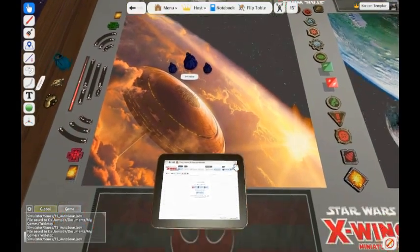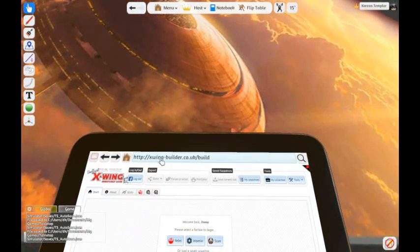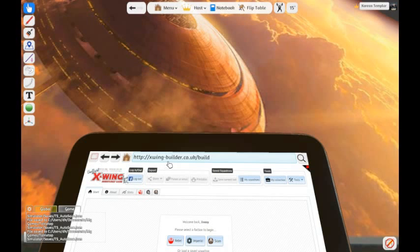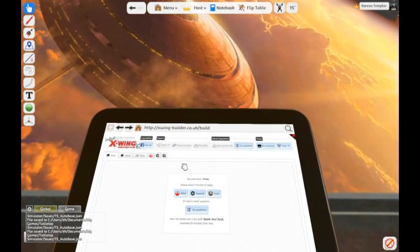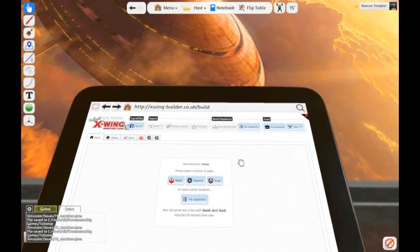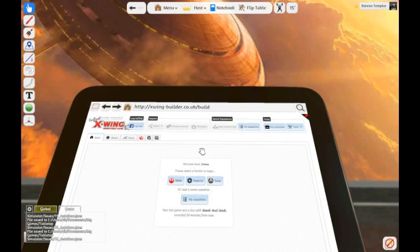Next, you need to use this website right here, x-wing.builder.co.uk backslash build. You can export and import into here, so if you use another builder, you can just import it into this one, but it needs to be used or built by this squad builder.